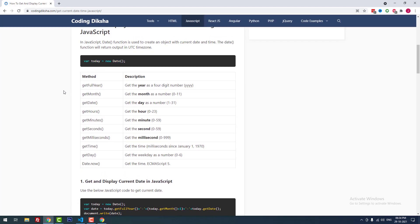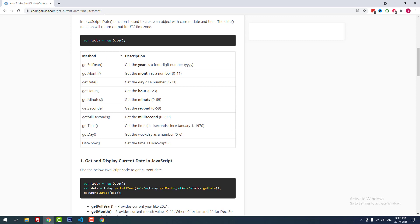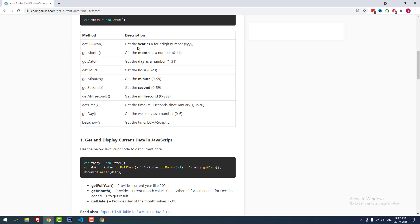Now I'm going to teach you something. There are many methods available in the Date function. getFullYear() is used to get the year as a four-digit number like 2021. getMonth() is used to get the month as a number, but it ranges from 0 to 11, not 0 to 12. So January is 0, February is 1, and December is 11 — you have to add 1 to get the actual result. getDate() is used to get the day as a number from 1 to 31.